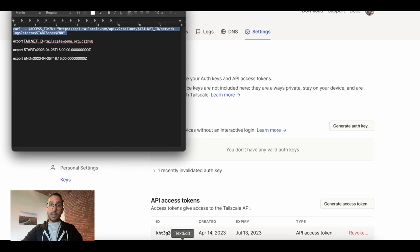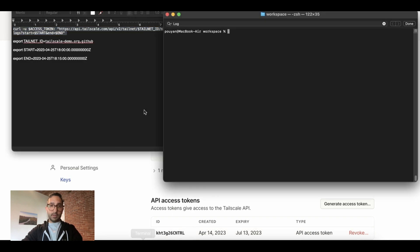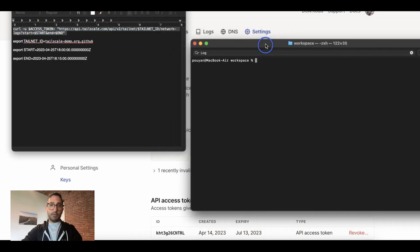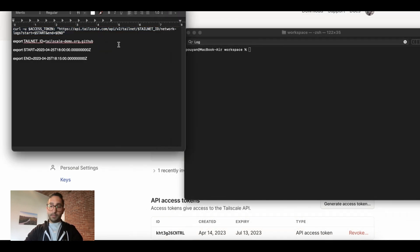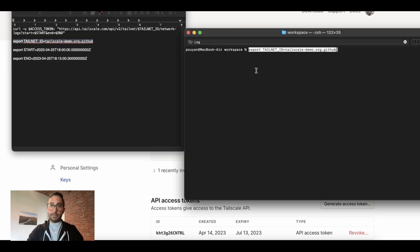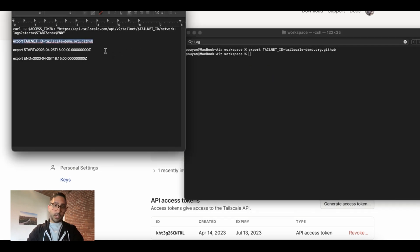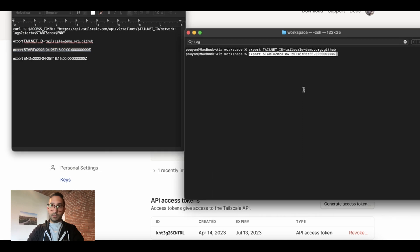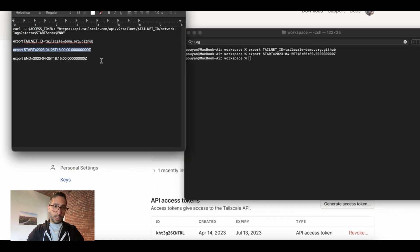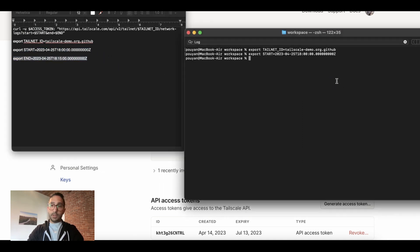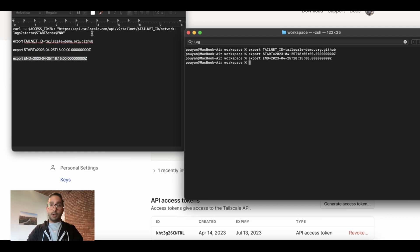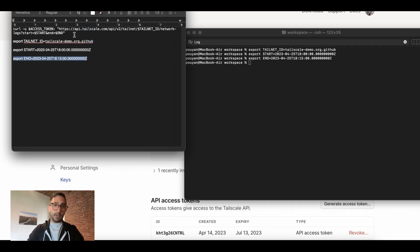Now in the interest of time, I already have a setup configured over here, which I'm just going to copy over. So here's my TailNet ID, here's a start time, and finally here's an end time. And by the way, these times are in UTC.